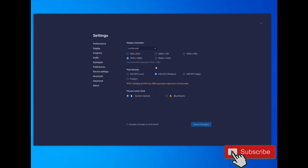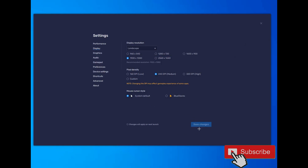If you have a good monitor and good display, you can choose this option. If you have a low display, you can choose this other option. For a good PC, select this DPI setting. If you have a low PC, select this other DPI. After that, select Save Changes.